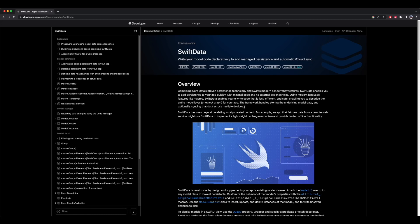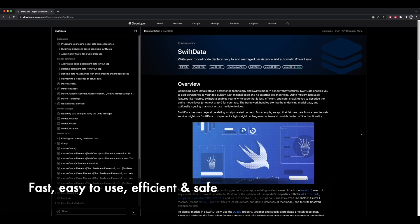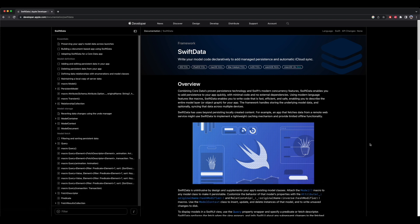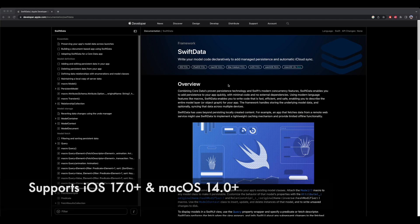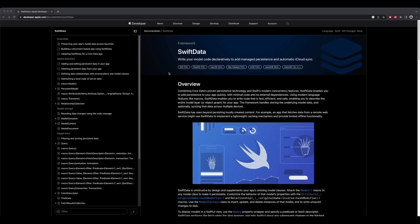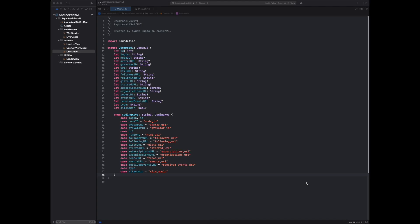Using modern language features like macros or annotations, Swift Data enables you to write code that is fast, efficient, and safe, enabling you to describe the entire model layer or object graph for your app. The framework handles storing the underlying model data and optionally syncing data across multiple devices. We need iOS 17+ and macOS 14+ (Sonoma). For more details, check out Swift Data Apple documentation.